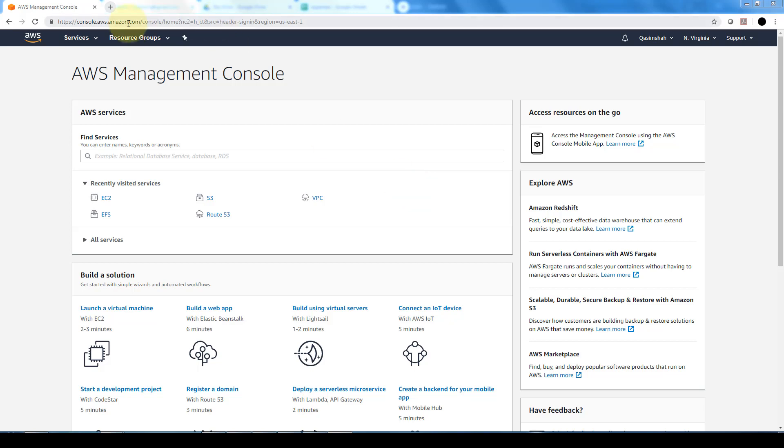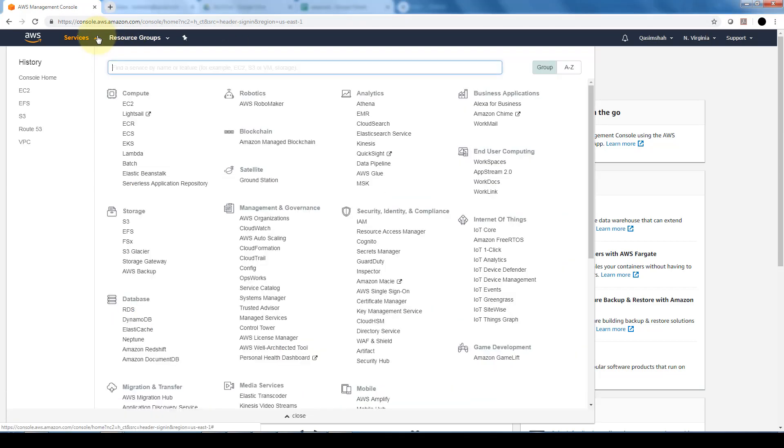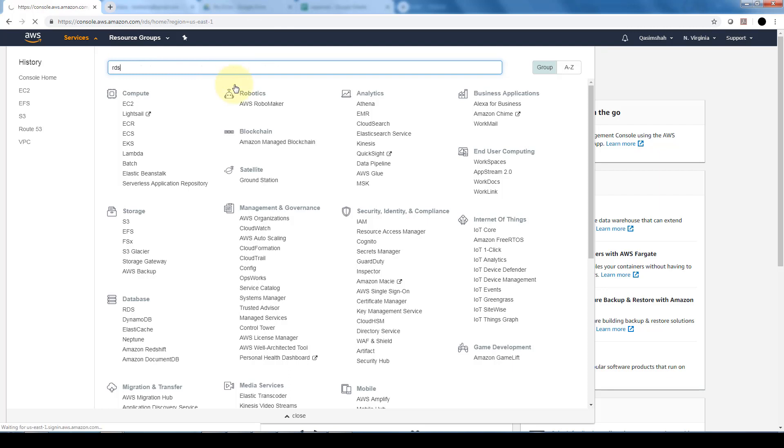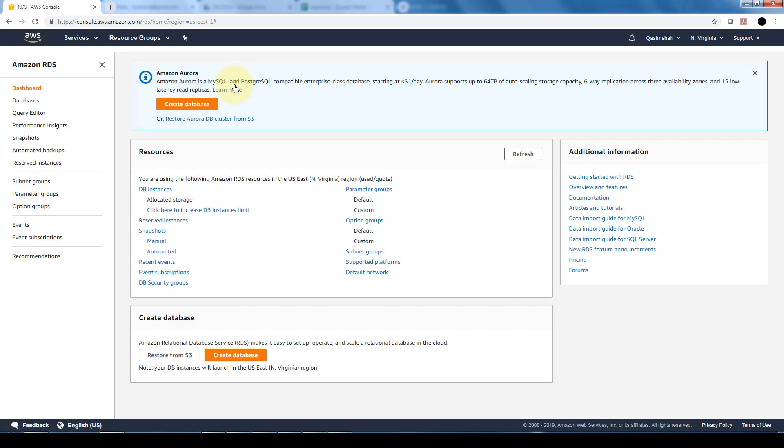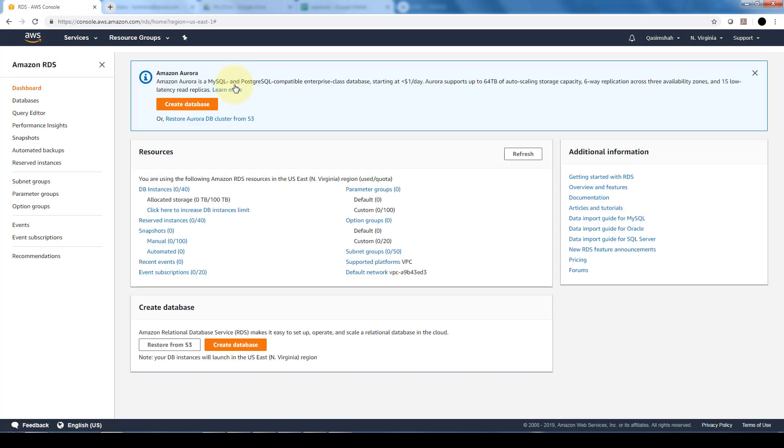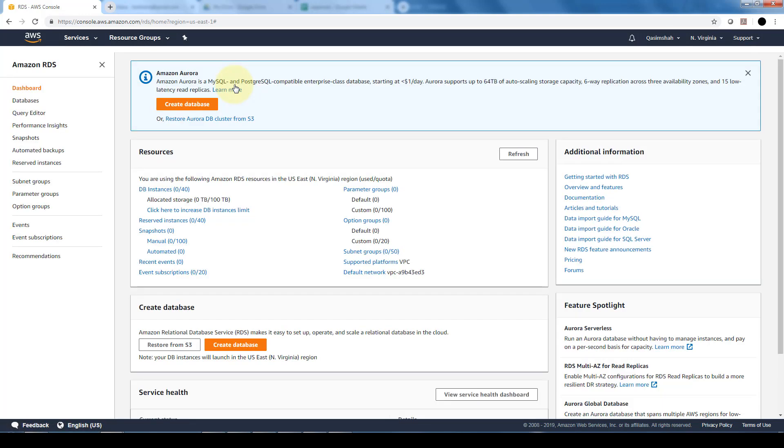The first thing I want to do is navigate to the Aurora DB. It's currently located under databases or we can go right into the RDS which is the relational database service offered by AWS. Since Aurora is offered as a managed service with AWS, it is currently under the relational database service under which you can provision additional databases such as Microsoft SQL or Oracle.